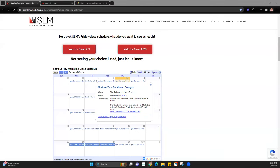Welcome, everyone. My name is Kate with Scott Leroy Marketing. Today I'm going to be going over designs with you, so hopefully that is the class you're here for. We're going to take a look at creating a marketing graphic within Command for social posting, as well as creating an email signature in Command.